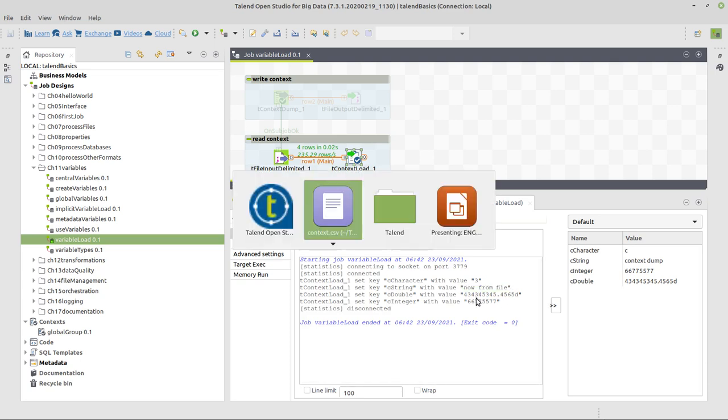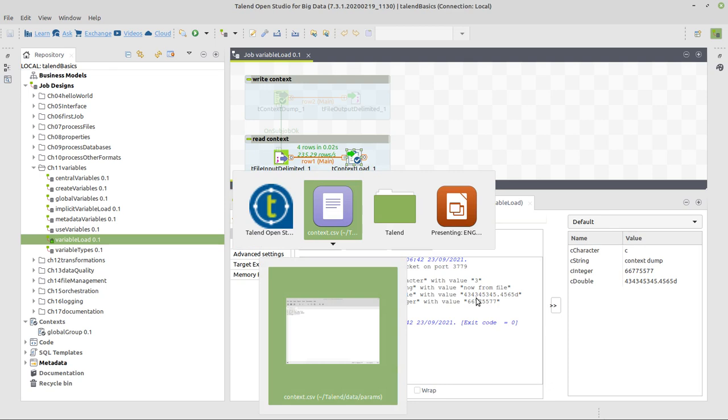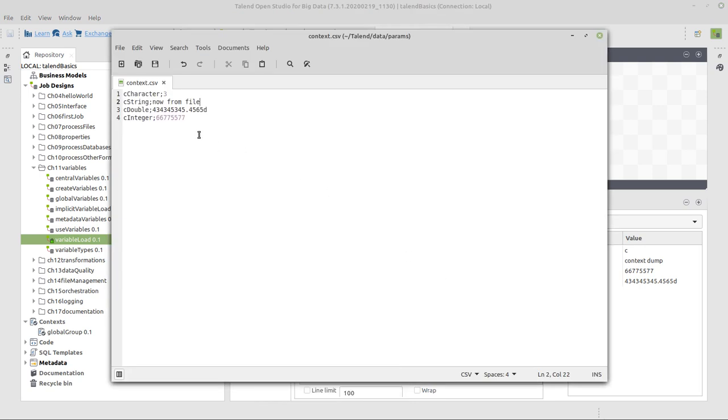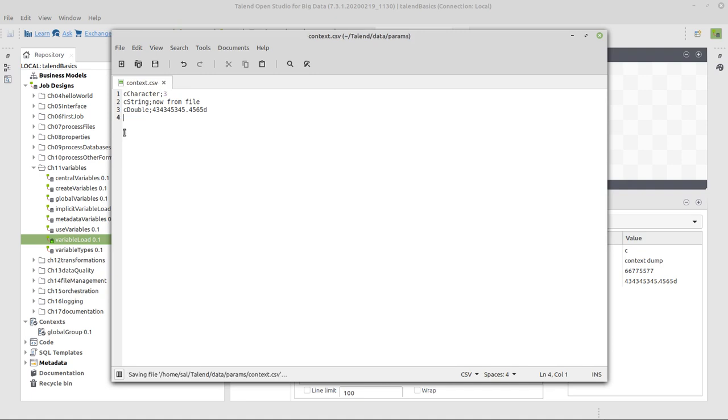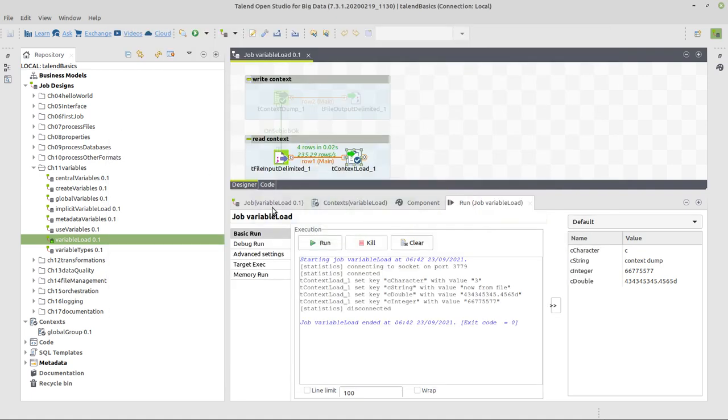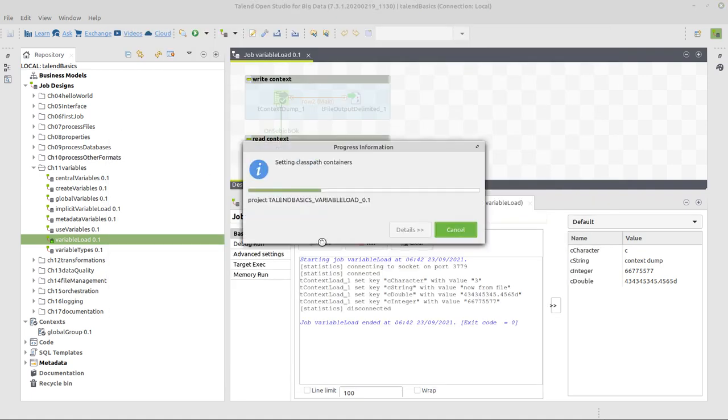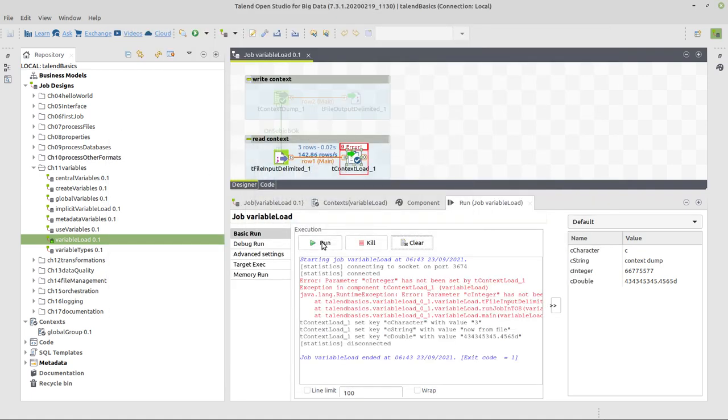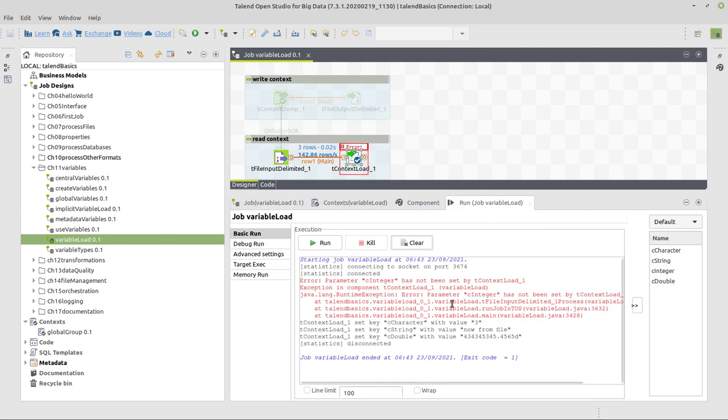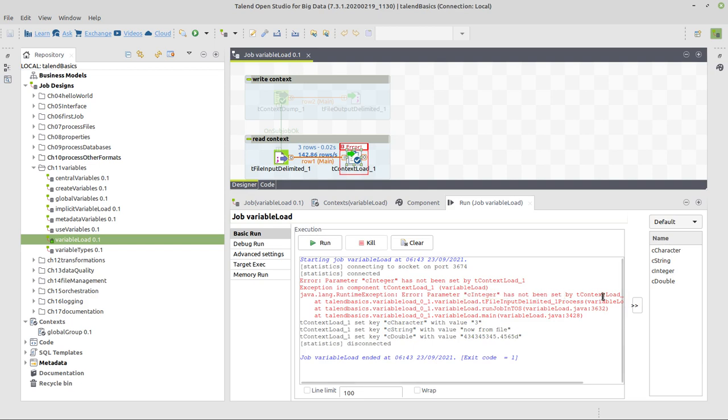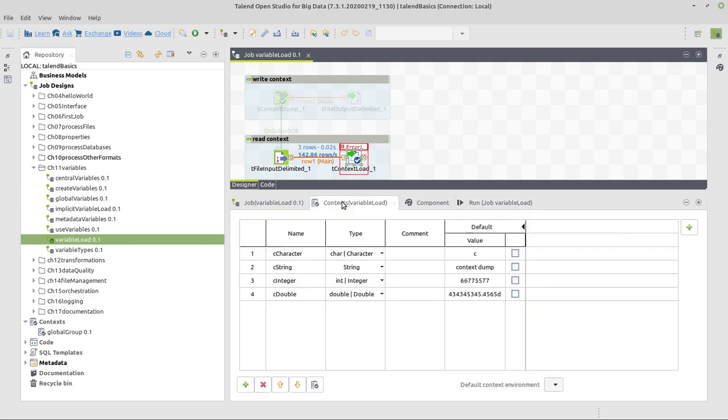But now things get worse. Somebody edited my file. Like something like this. We deleted something we needed in our job. So we run that. And the job stops here. If we would have any further components or things like this in our job, it would not process this. We have these three values, as you can see here. But it says for C integer, it's not been set by T context load. And in this case, because we set a die on error, it's still stopping.